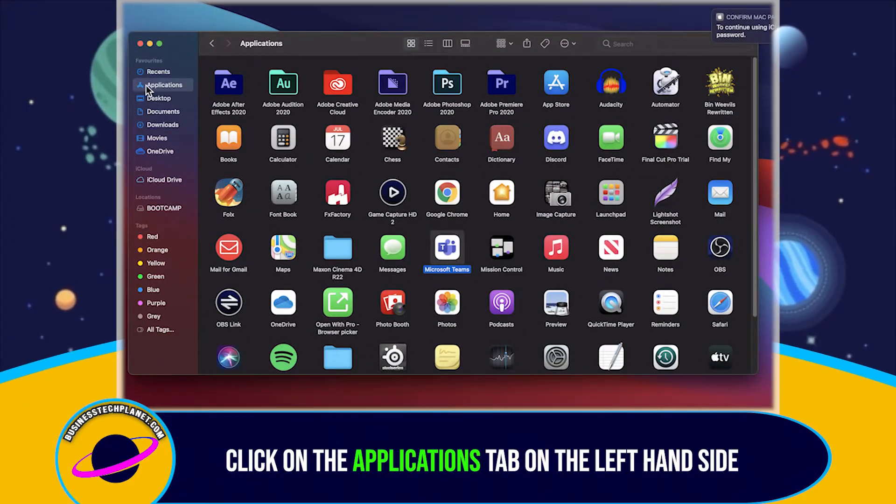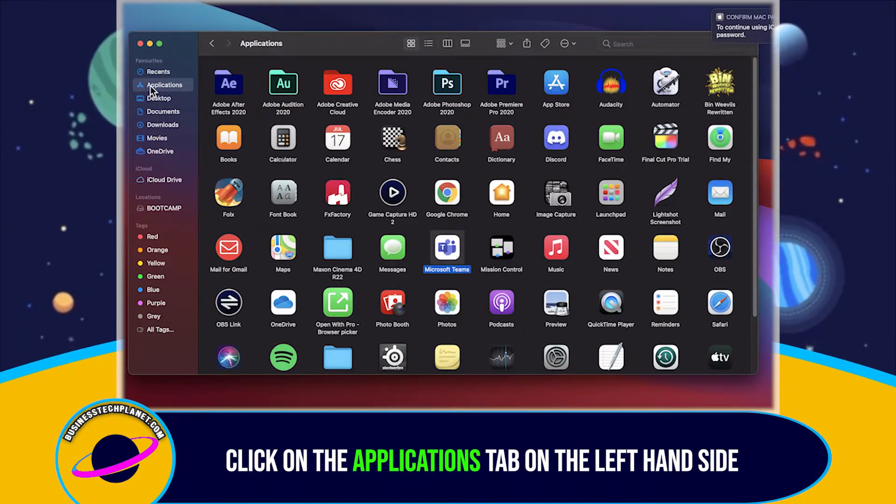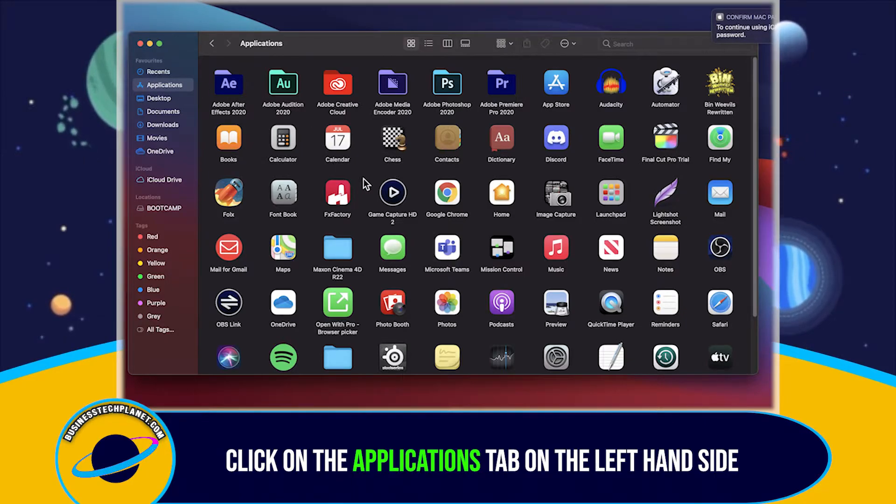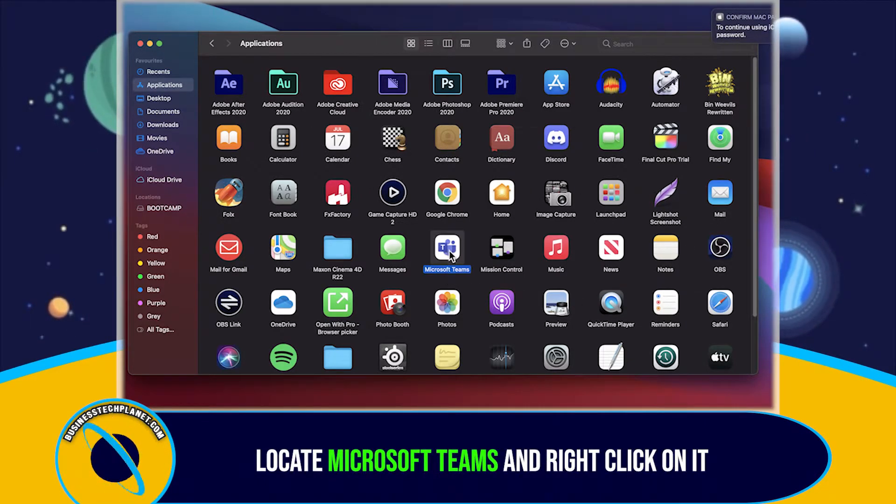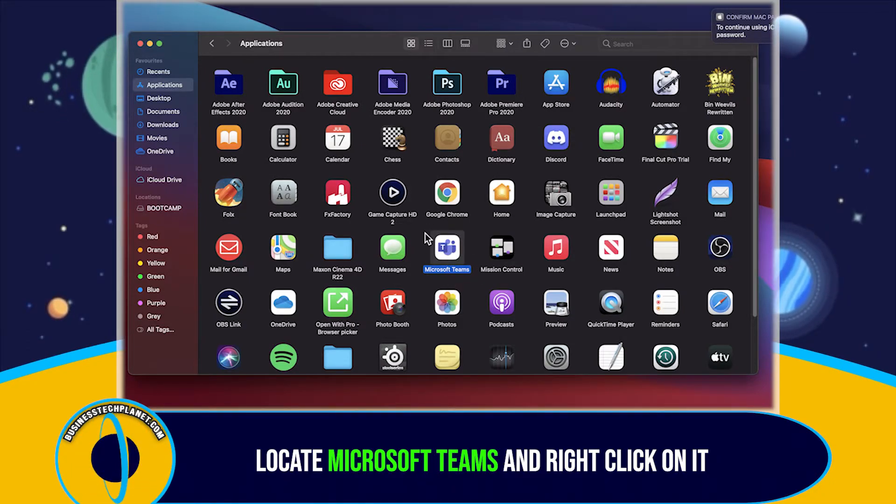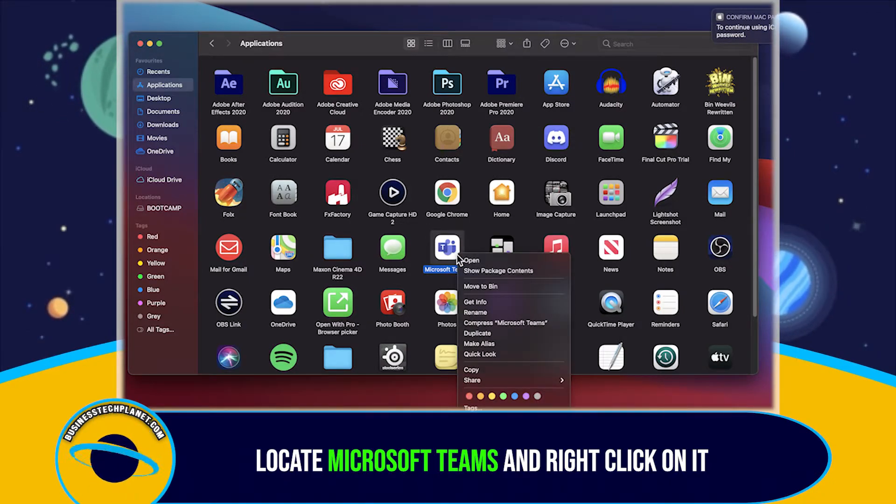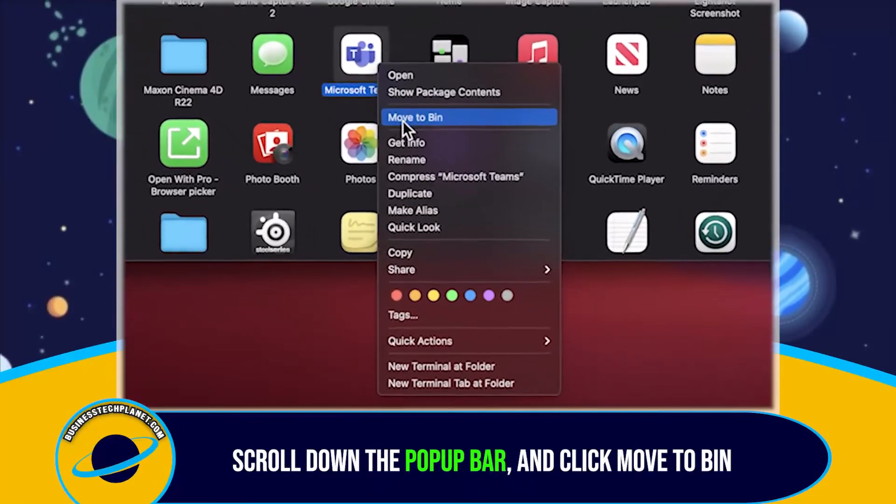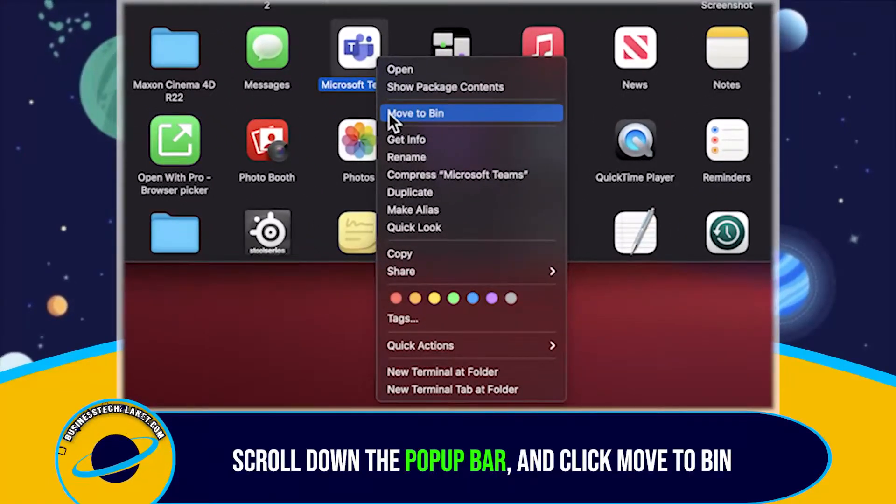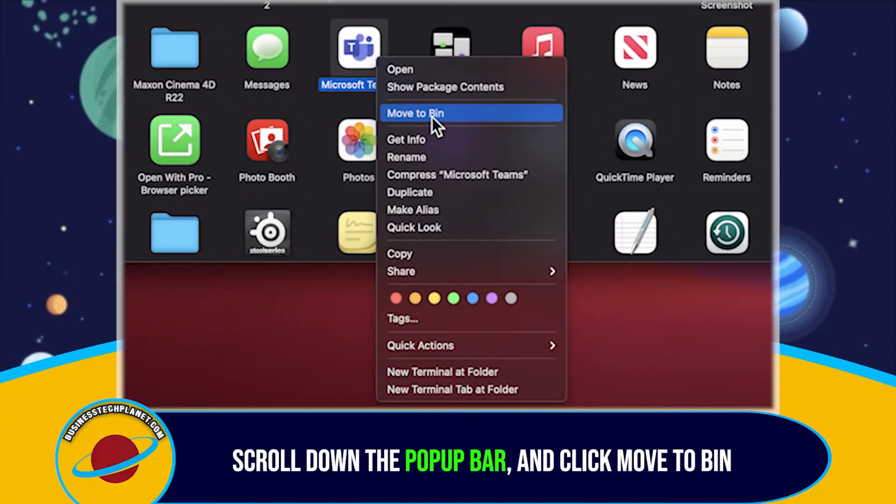Click on the Applications tab located on the left-hand side. Locate Microsoft Teams. And right-click on it. Scroll down the pop-up bar. And click on Move to Bin.